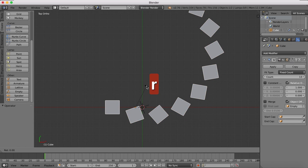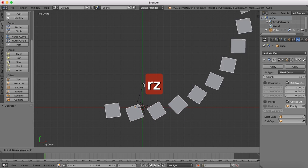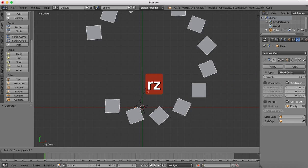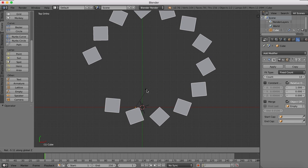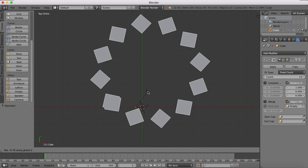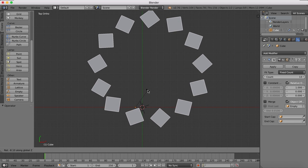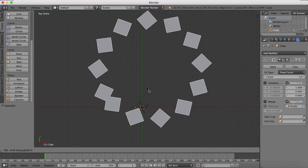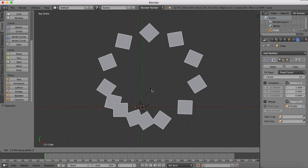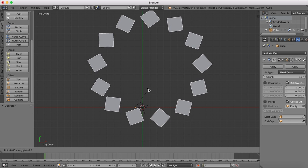We can also rotate our cube object on the Z axis and you'll see it also begins to change things. We're starting to get something closer to what we're actually looking for.